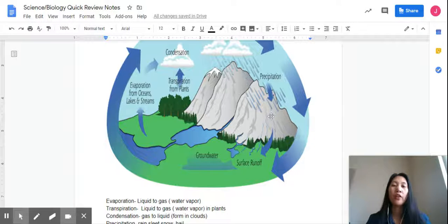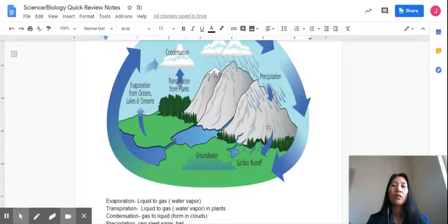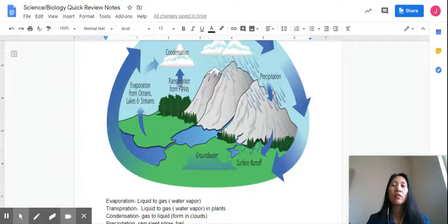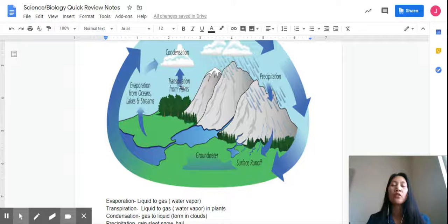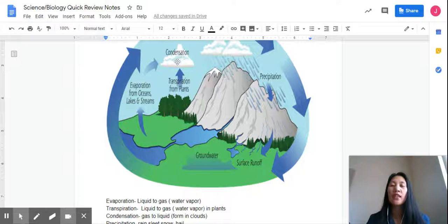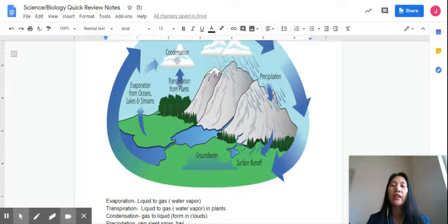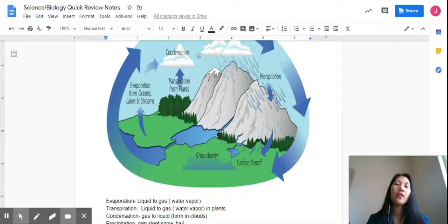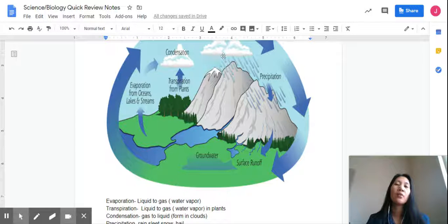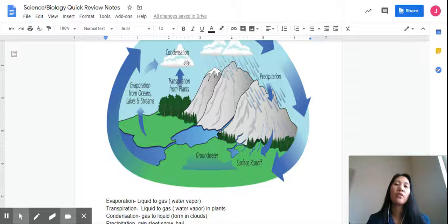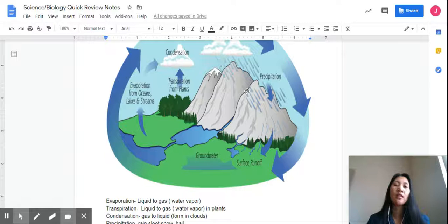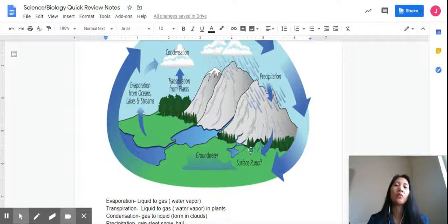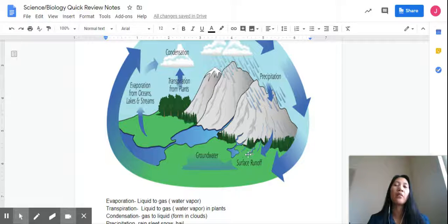The water, of course, from the plants will transpire, go to the clouds for condensation, or gas to liquid. Then, if it falls, then rain, sleet, or snow fall to the ground again, the water.